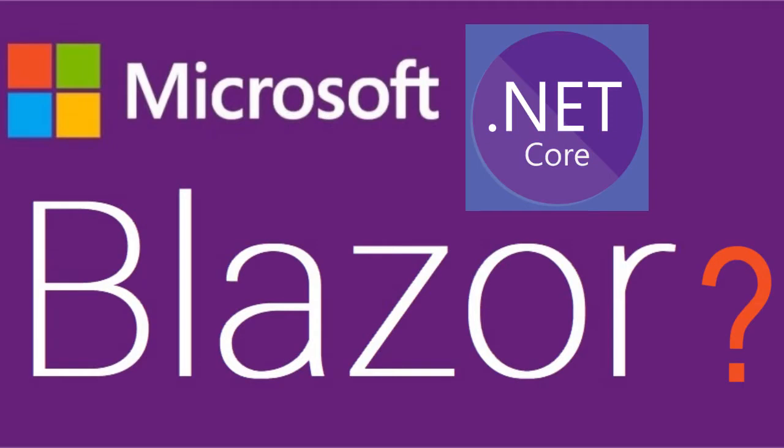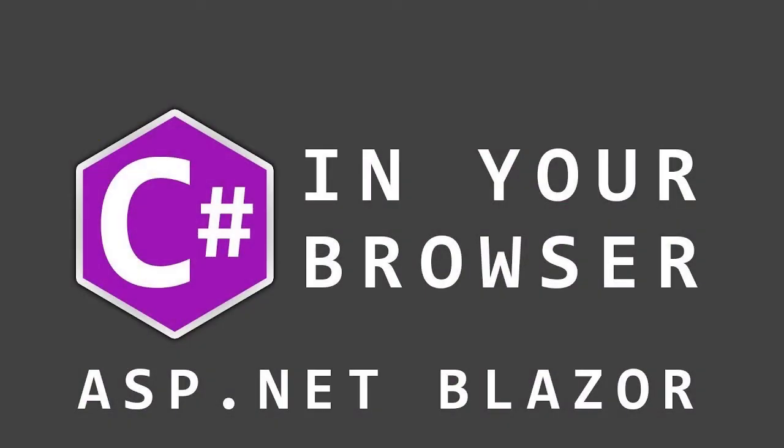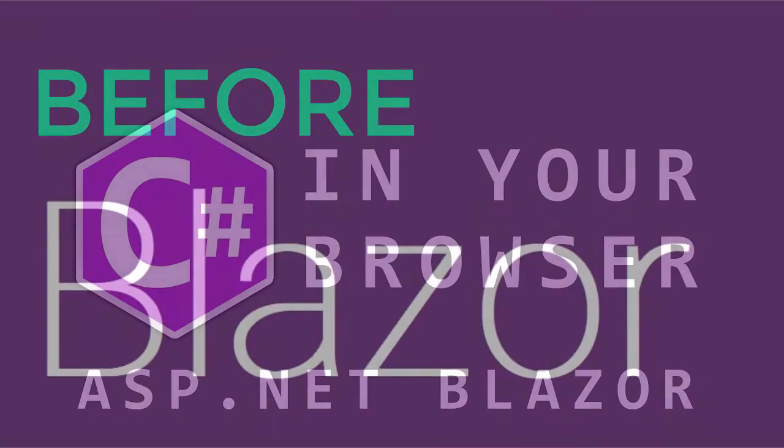In this video, I am going to discuss what is Blazor. Microsoft has recently released a new .NET web framework called Blazor. It is a free, open-source web framework to build web apps using C# that run in a web browser.